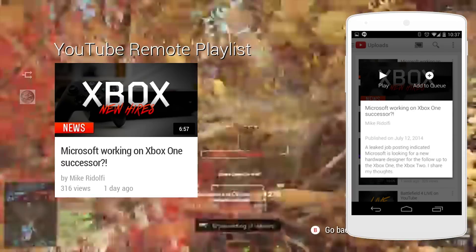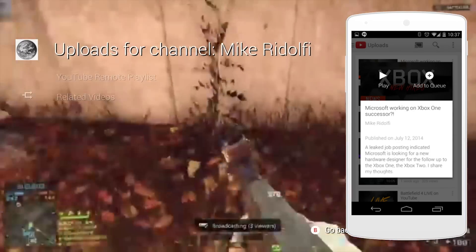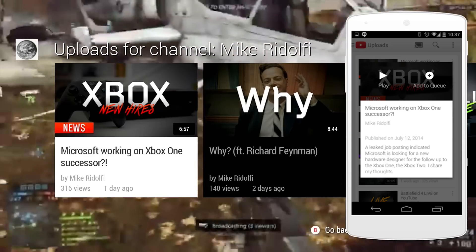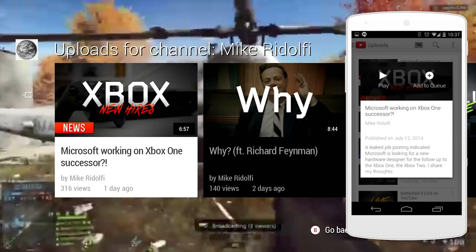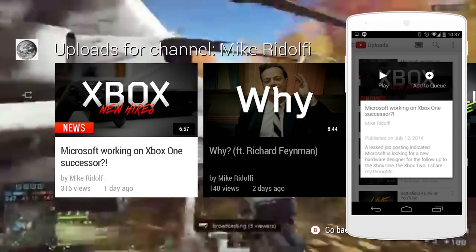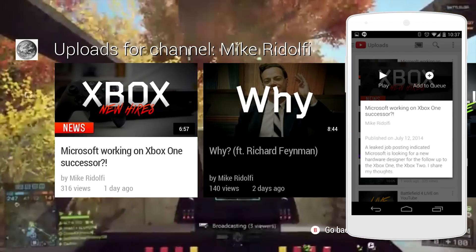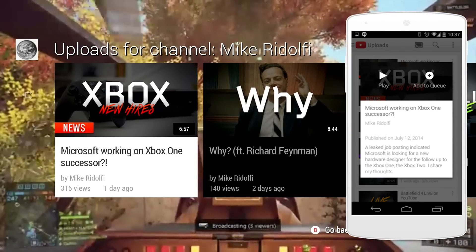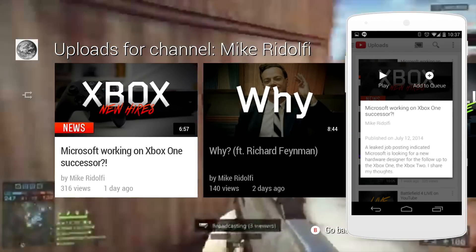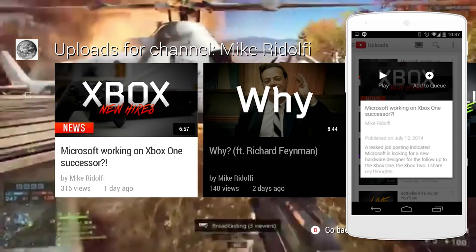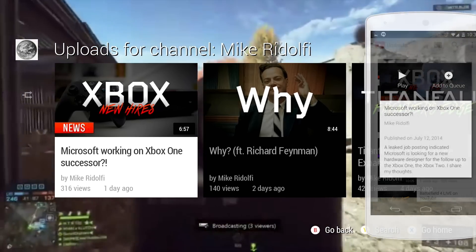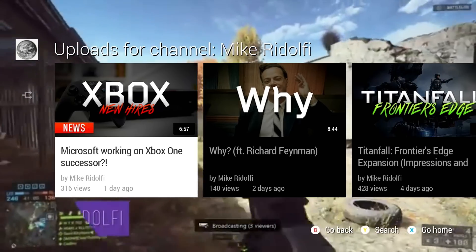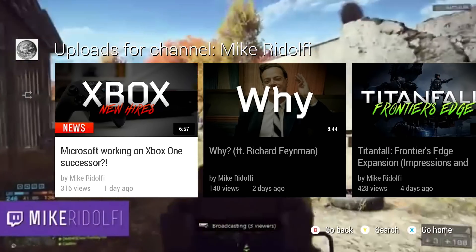You could also control some stuff via your cell phone, you know fast forward and stuff. But adding to the queue is actually really cool. While this video is on the TV you can go through and search other videos and then open it up and just add it to the queue. That's a really cool feature that I actually use a lot.